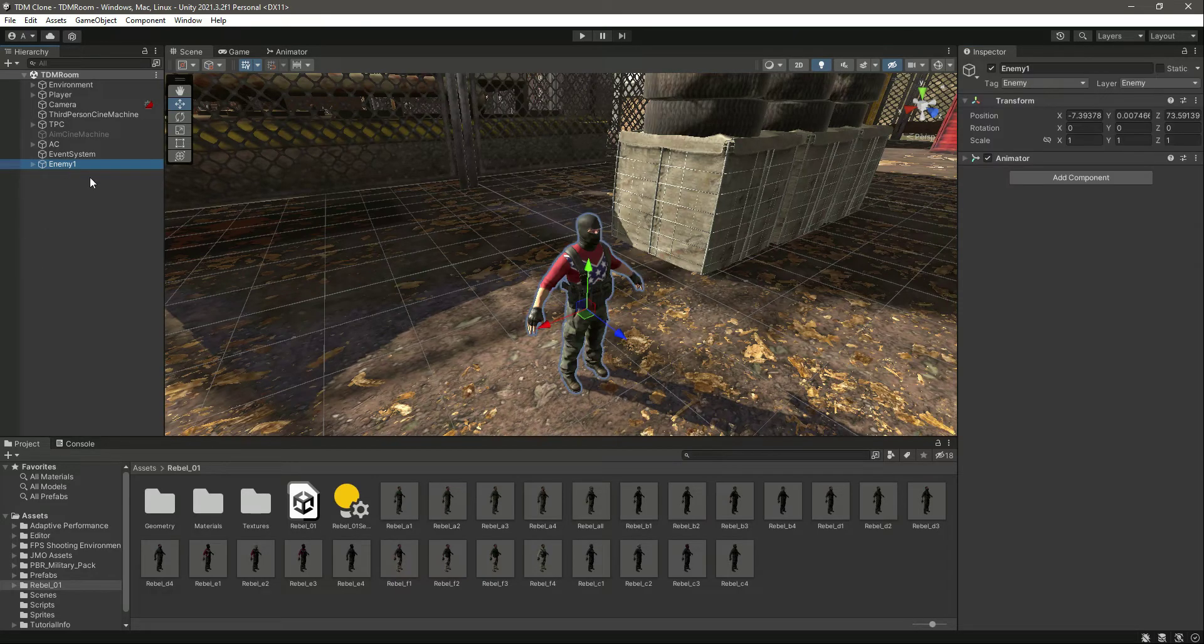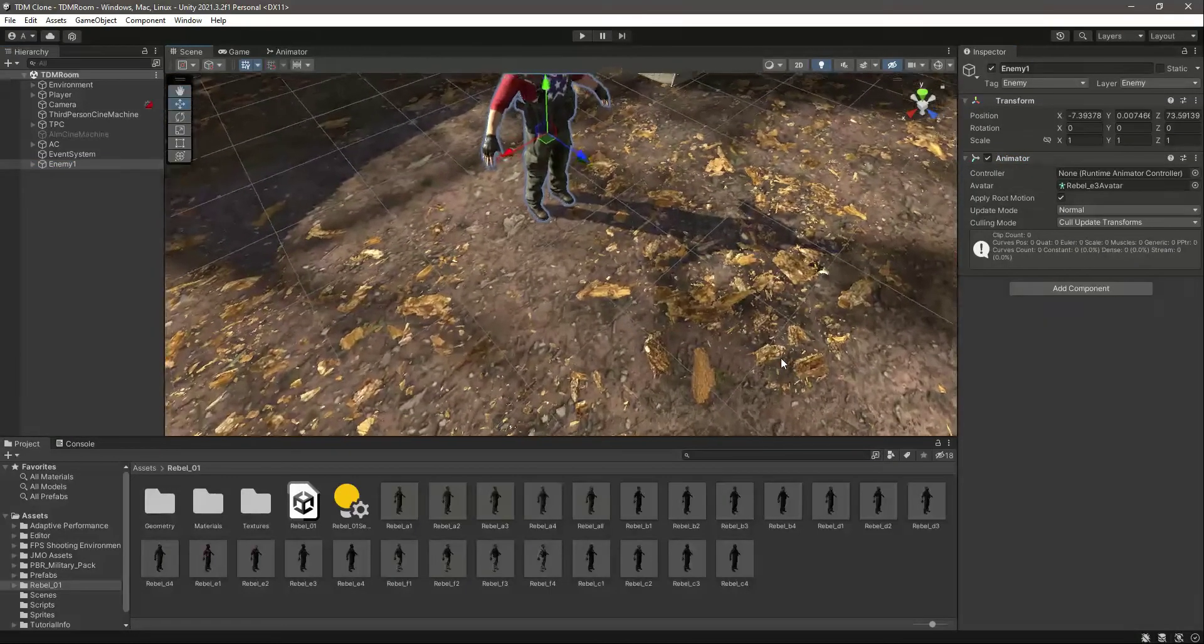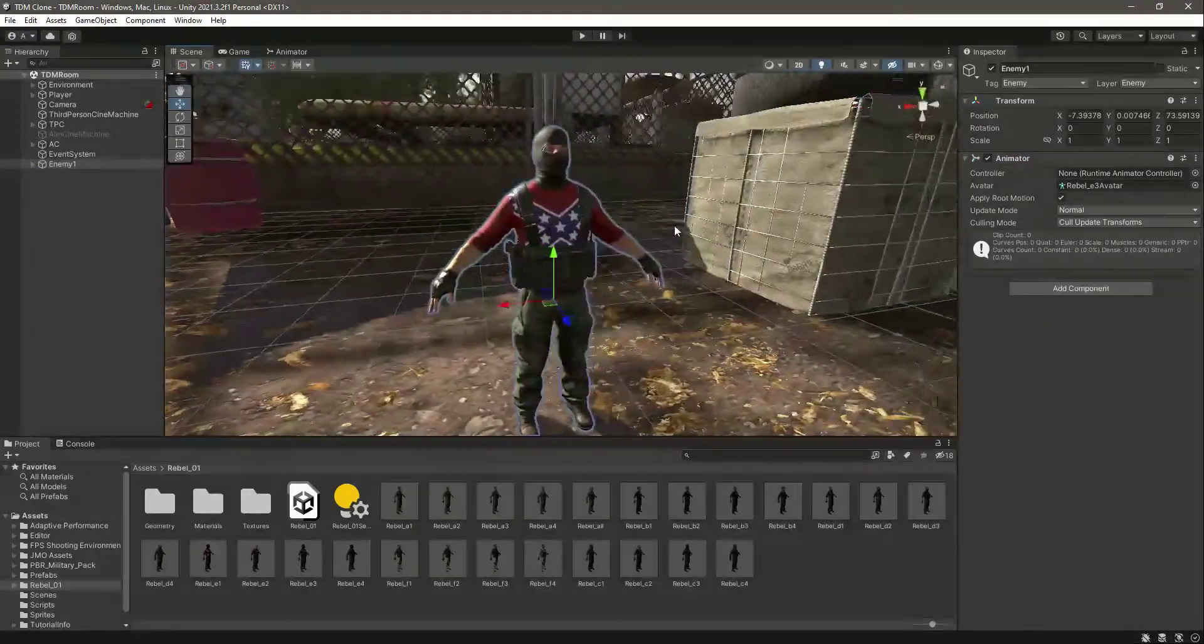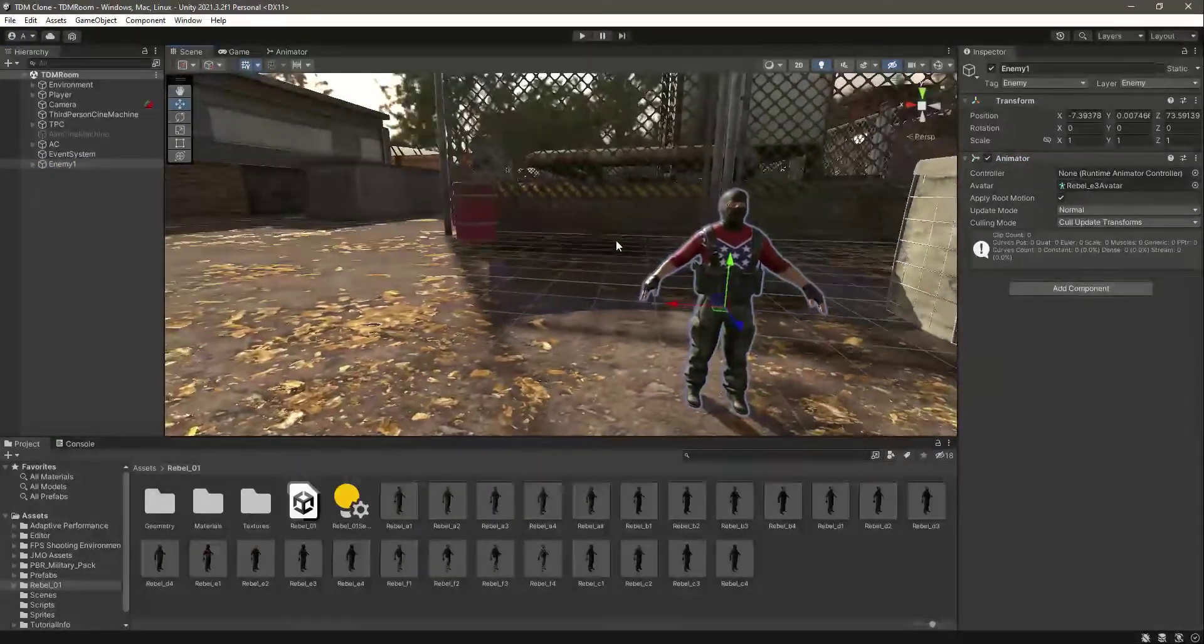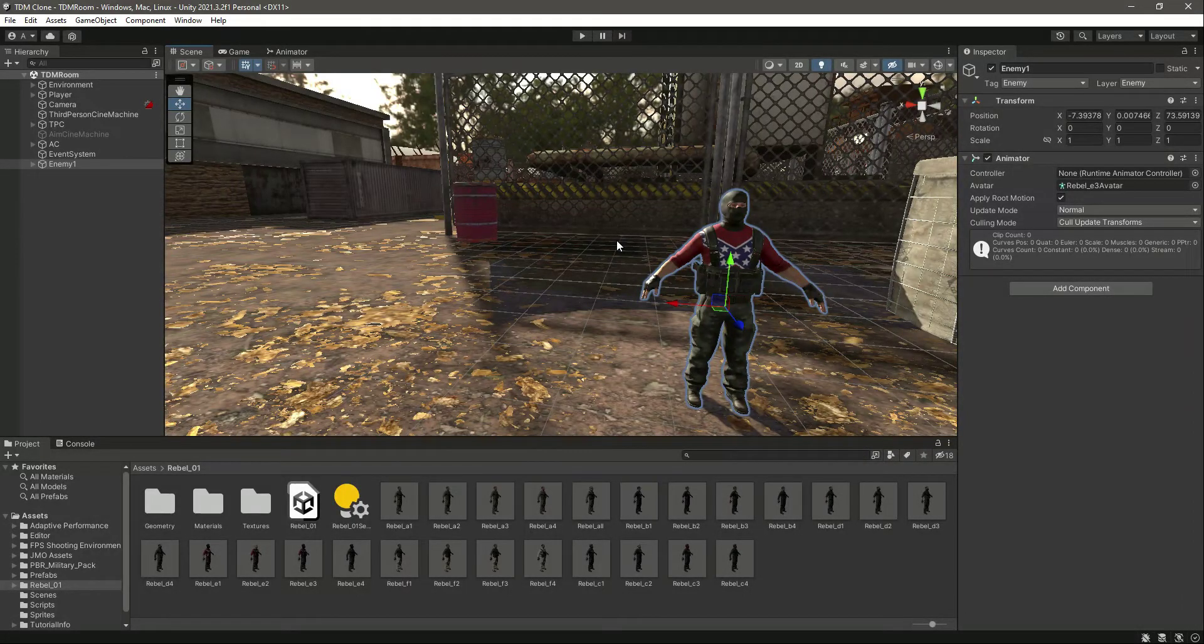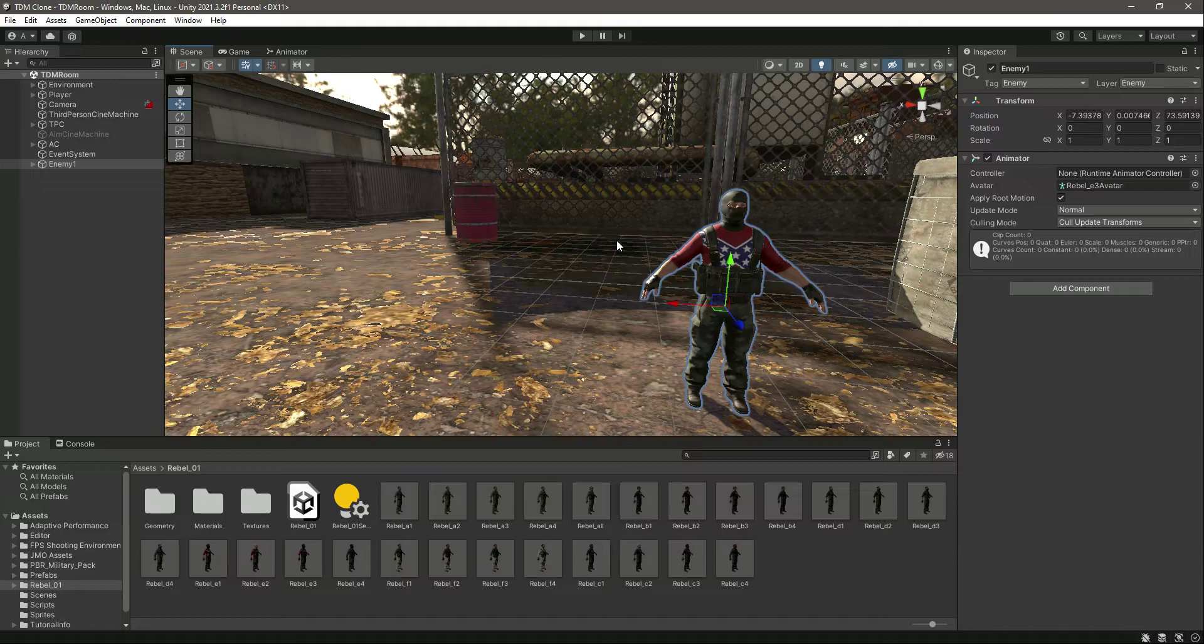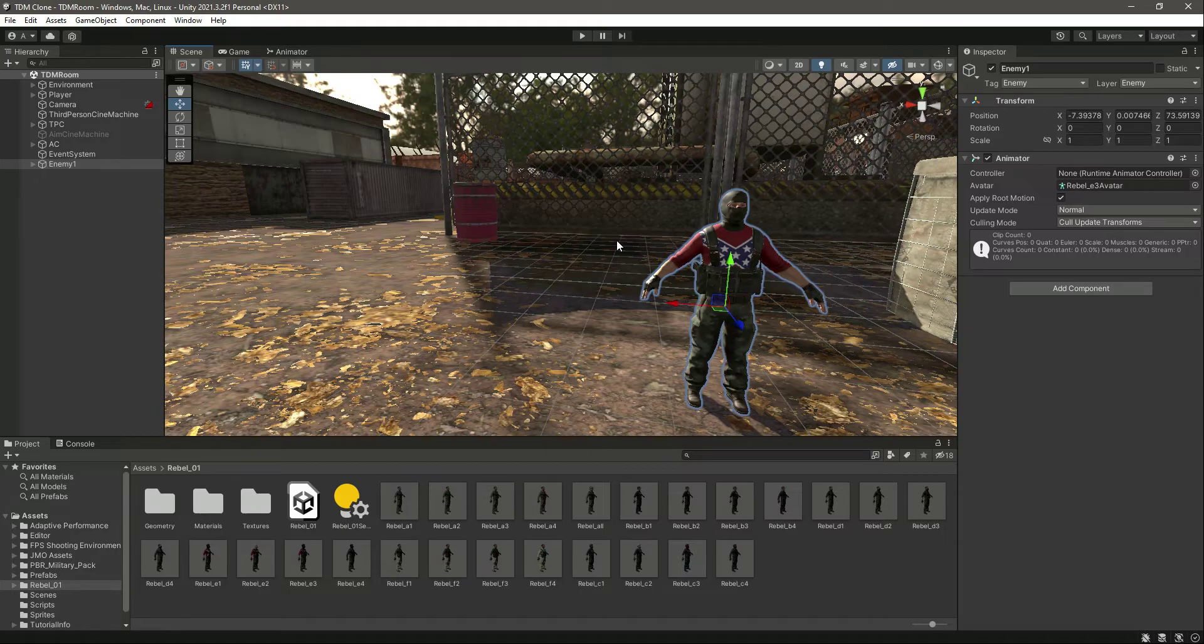Now we need to create AI for our enemy, so that when the game starts, this enemy will go ahead and find the player or the player team, and then this enemy will shoot them, simply shoot them.